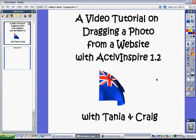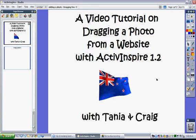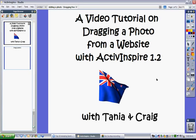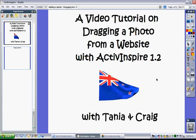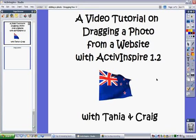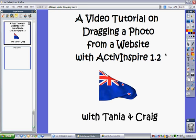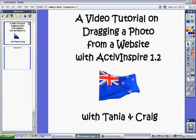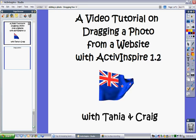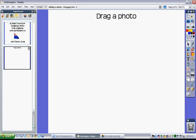This tutorial shows how easy it is to bring a photo from a website into a flipchart. I'm going to my next page where I have a blank page set up.